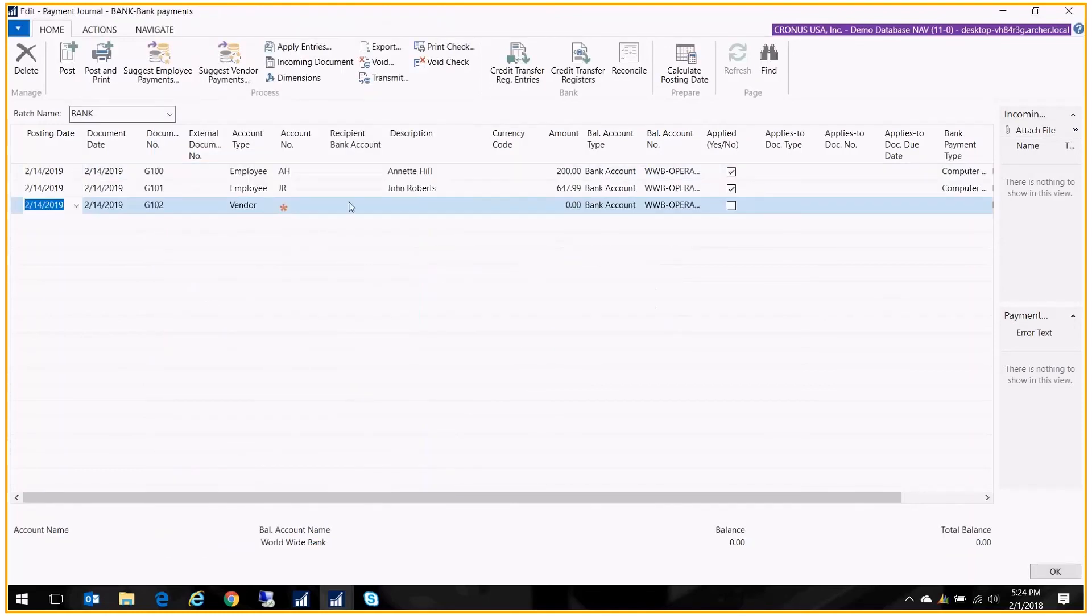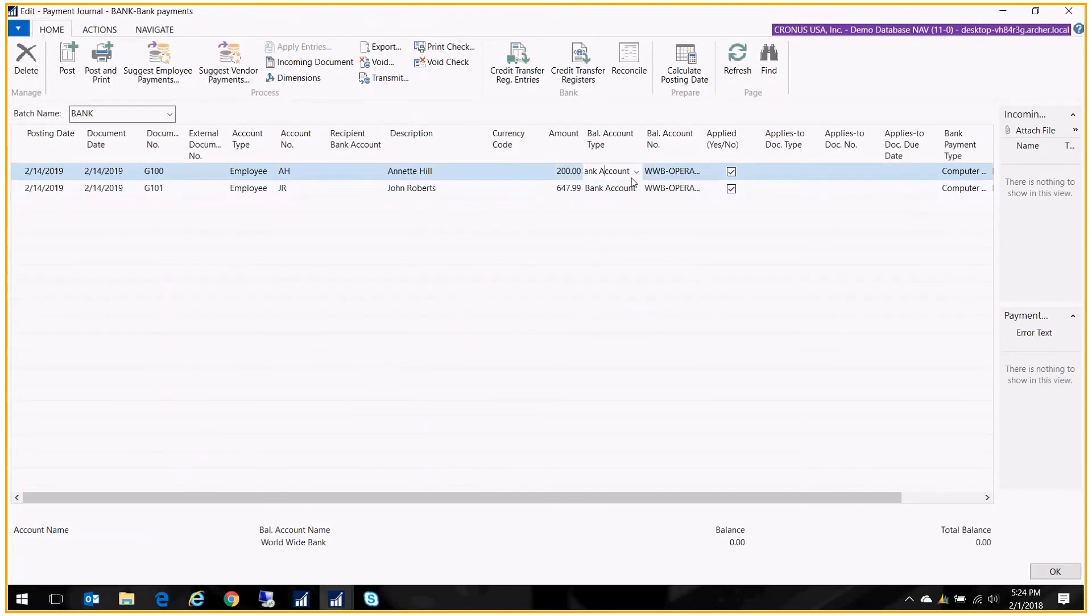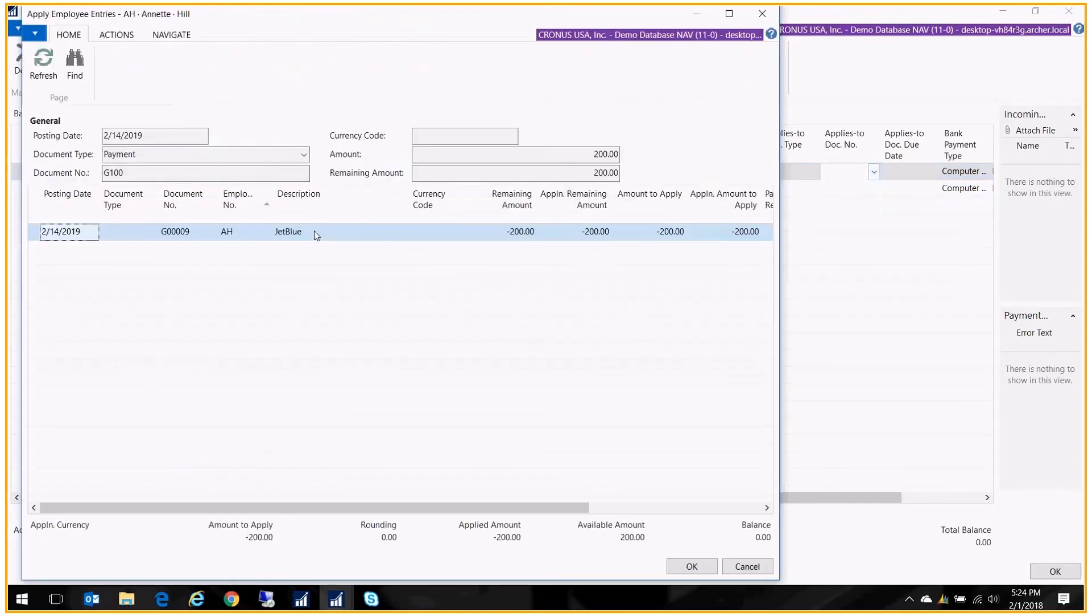And now it has suggested that I create checks for Annette in the amount of $200 and John in the amount of $647. And if I look at the applies to, I will see that that is that entry that we just posted in the general journal for the expense.